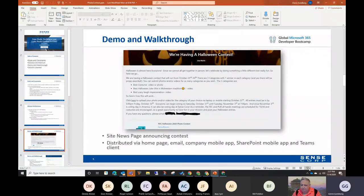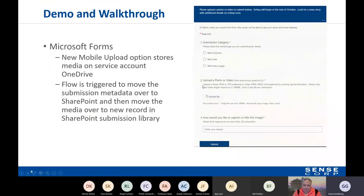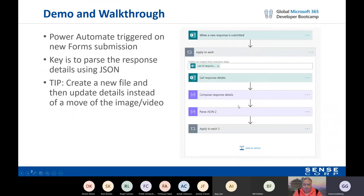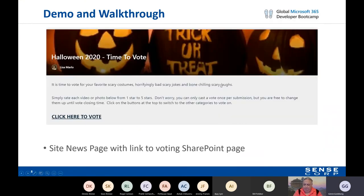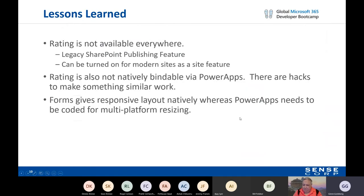I have the full walkthrough of it all available in my presentation afterward, including the main steps. Let me open it up to questions to see what you all might want to ask about the solution or things we learned.